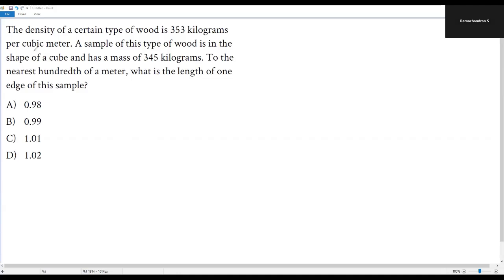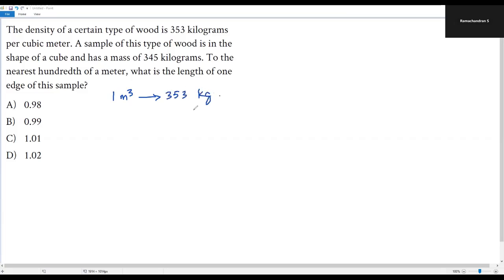The density is 353 kilograms per cubic meter. Cubic units represent volume, so per cubic meter means per one cubic meter of volume. This tells us that in one cubic meter of volume, the mass of this food is 353 kilograms.